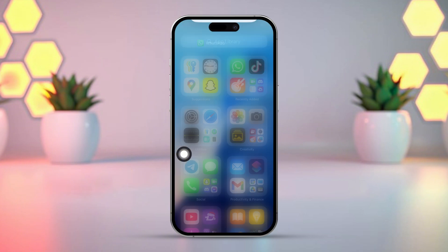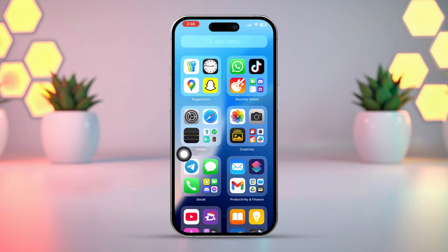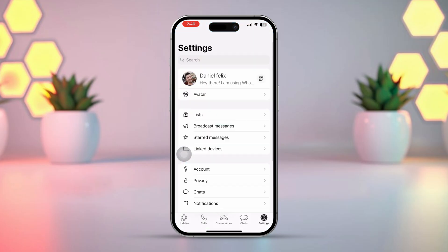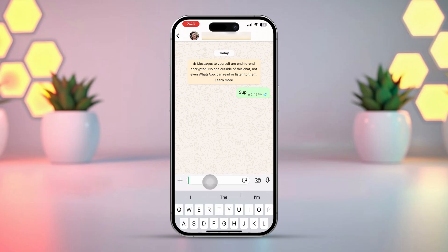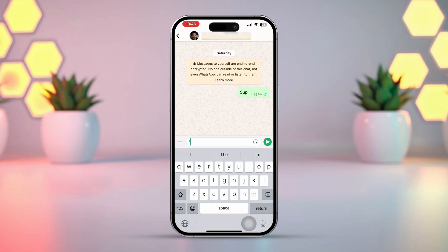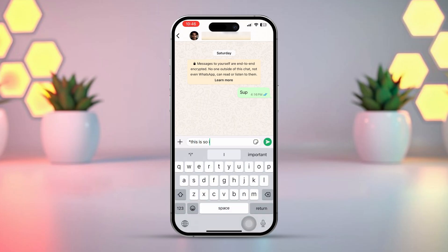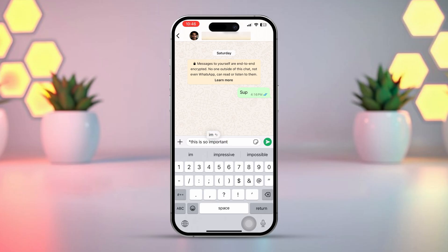Setting 5. Suppose you're typing an important message to your friend and need to bold some words — how would you do it? Don't worry. Just open up the chat box in WhatsApp and type an asterisk before and after the text you want to bold. For example: *This is so important* — and it will appear bold.